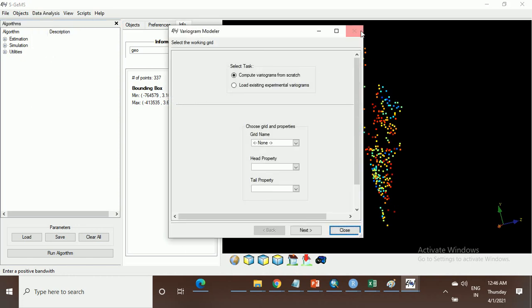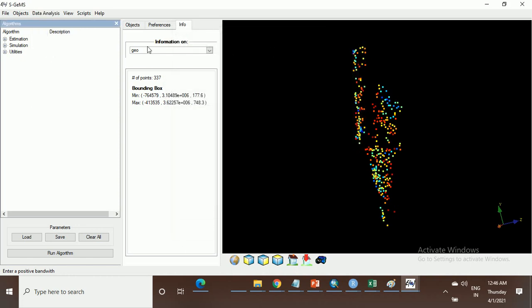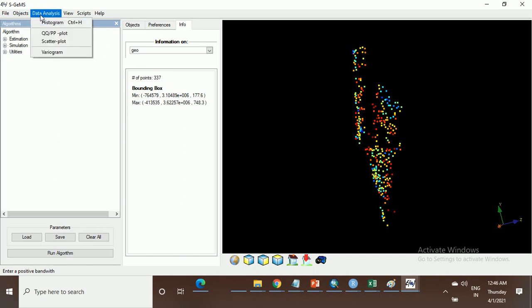Let's start. Before going to the variogram, go to the information. Here is the minimum and maximum of the location points. These are the point location data. Now go to the variograms.